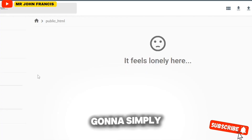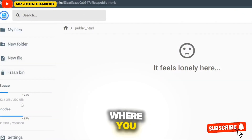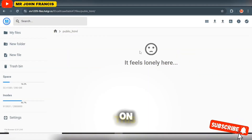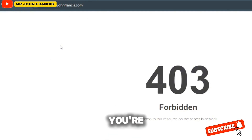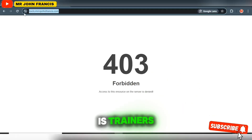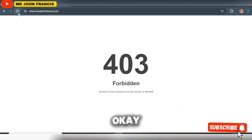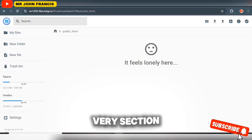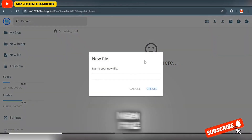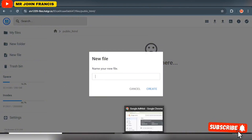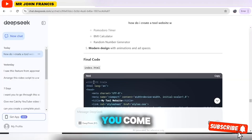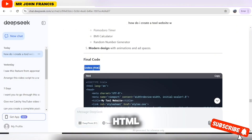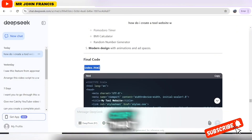Clicking 'Access Files' will take you to the file manager section where you need to click on 'New File'. First, delete everything in the HTML file. You'll see the website is showing a 403 error because there's no file in it yet. Come back to this section and click on 'New File'.